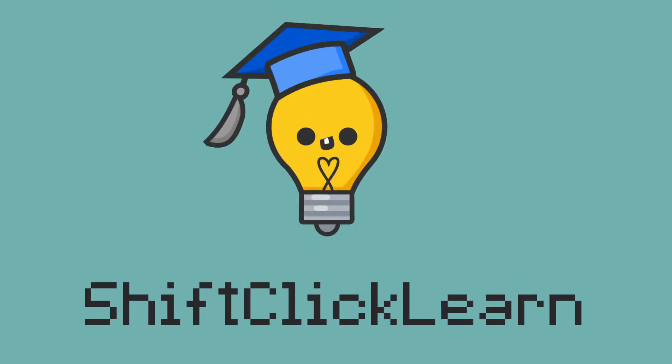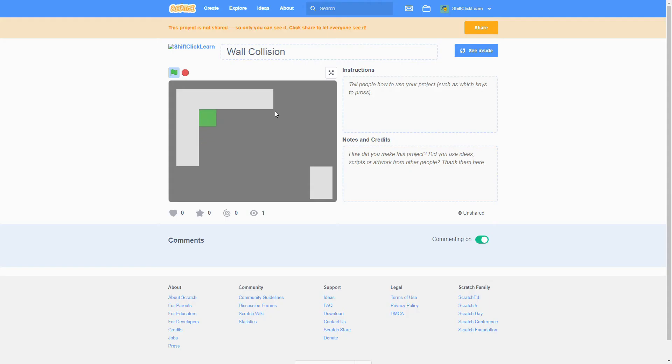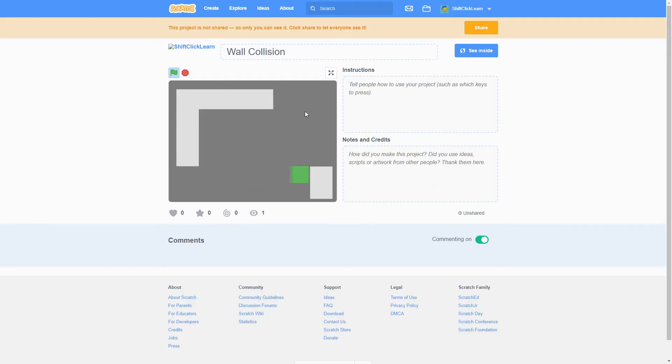Hey everyone, today I'm going to be showing you guys how to make your sprites in Scratch not go through walls. This is also known as wall collision. As you can see, we cannot go through this wall at all and it is very smooth. So let's get right into it.